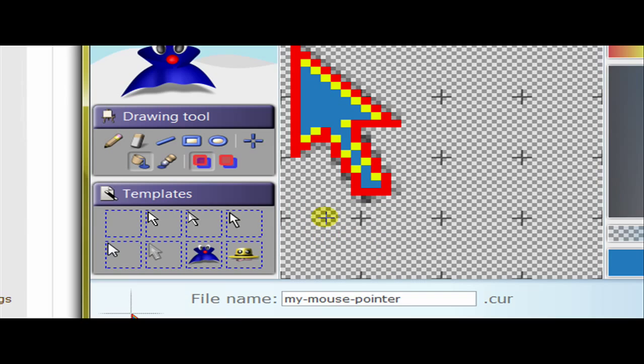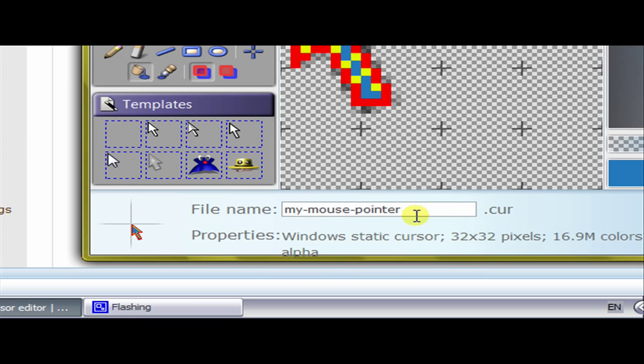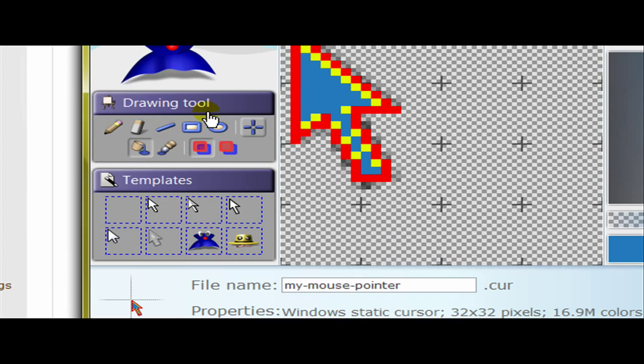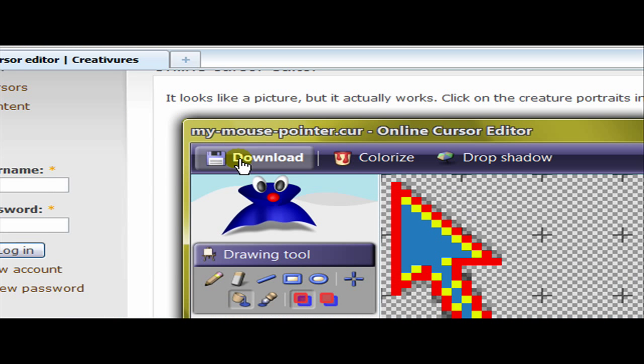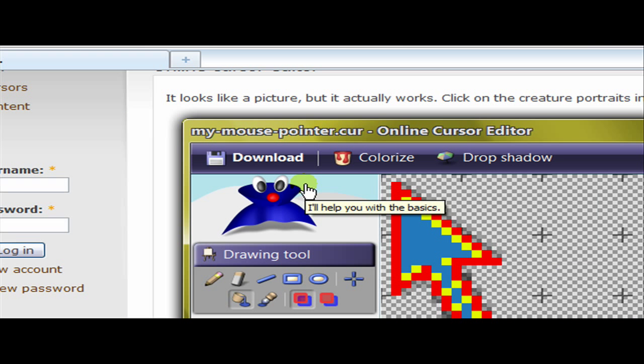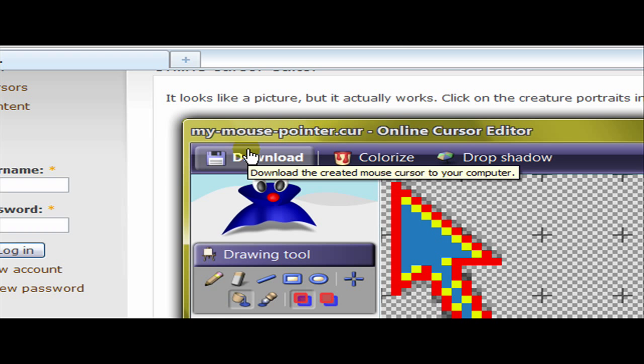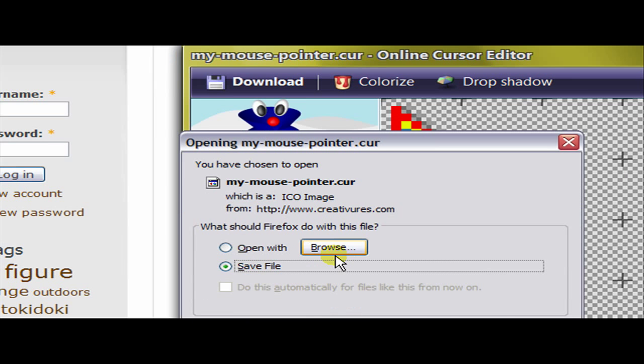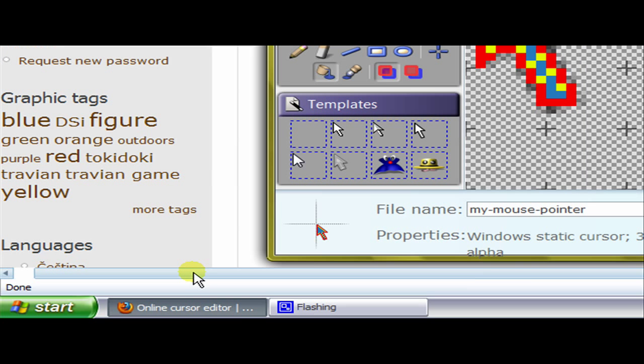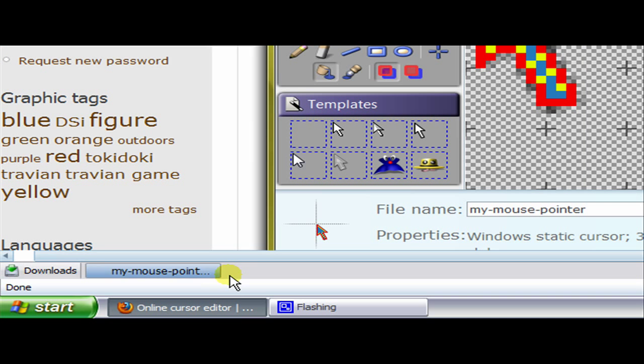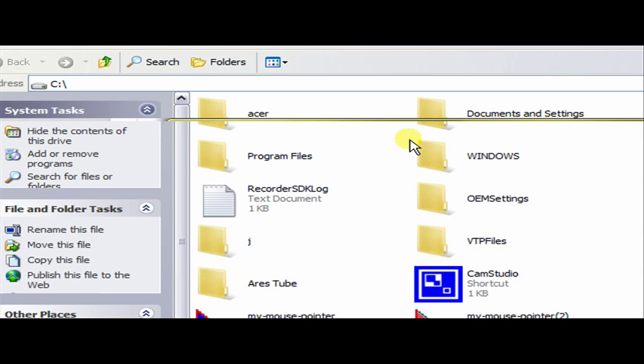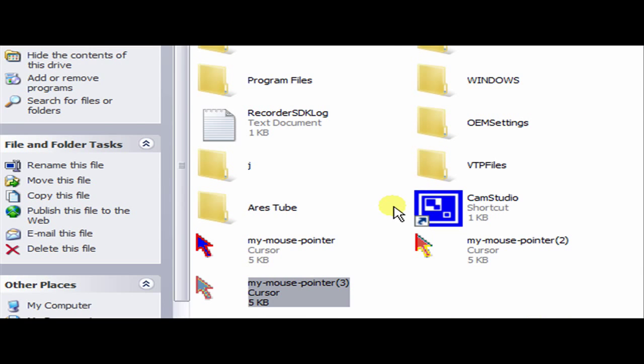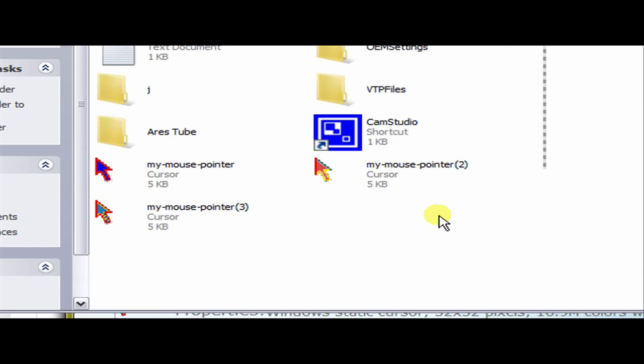You can do all the templates like that. You can tell it what to save it as and it saves it as a cursor. You just simply click download. Once it comes up you just simply click OK. It will do it almost straight away. Just go to open containing folder and then you have it.